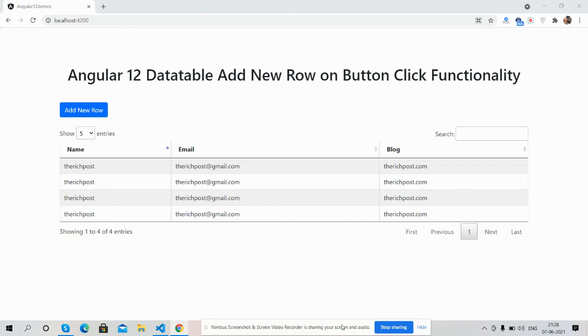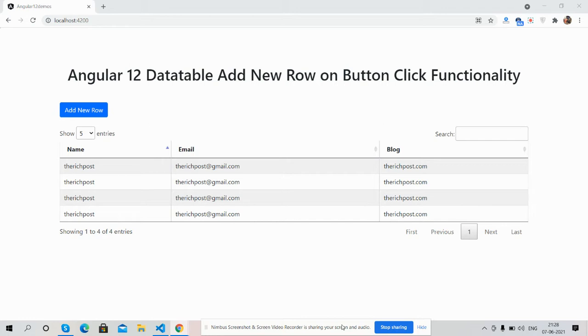Hello guys, how are you? Welcome back to my channel, host myself Ajay. Hope you are doing great. So guys, in this working video I am going to show you Angular 12 data table add new row on button click functionality.